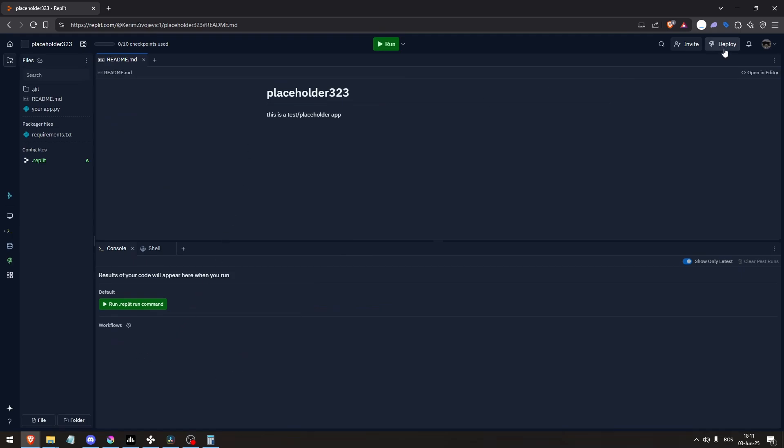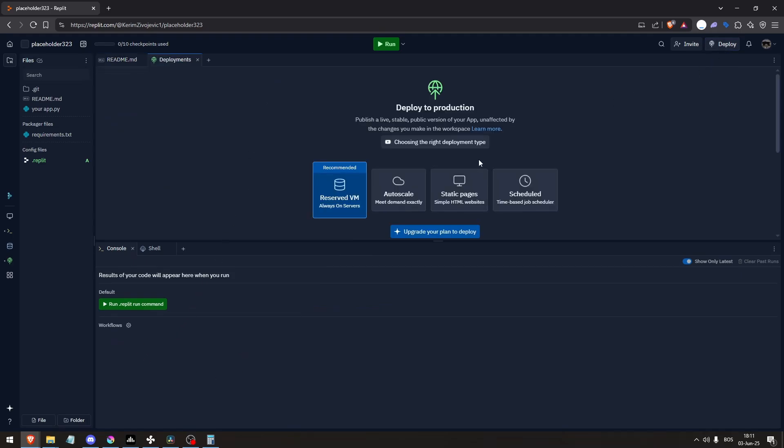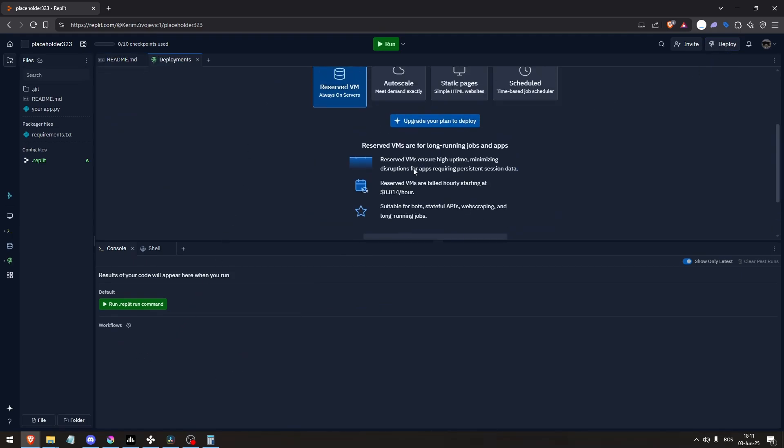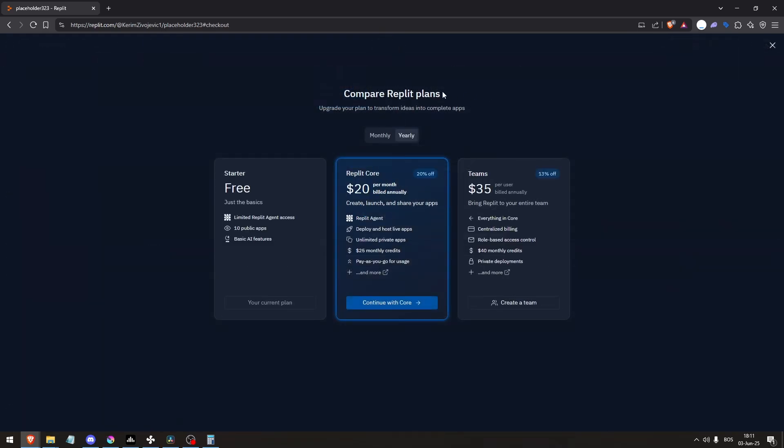From here, click deploy and you need to upgrade your plan to deploy. It's going to cost $25 a month and once you pay for the subscription, you can deploy the app.